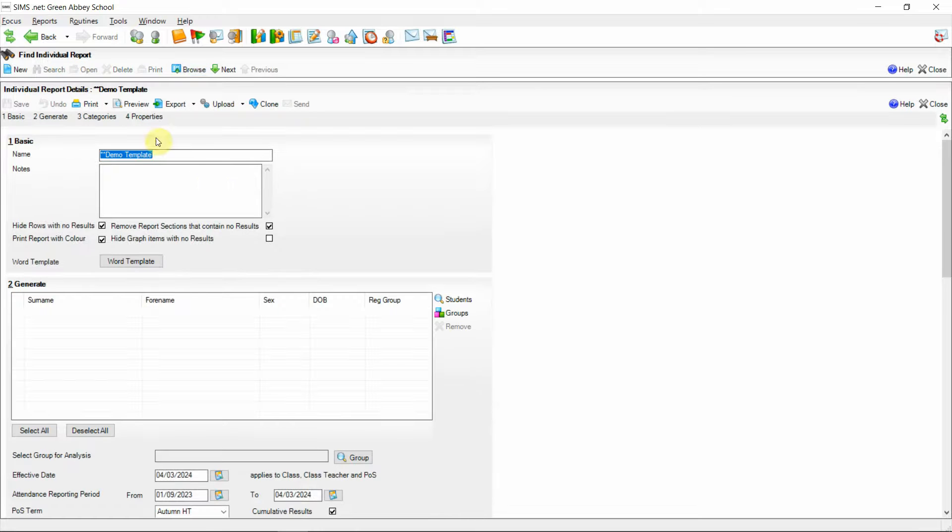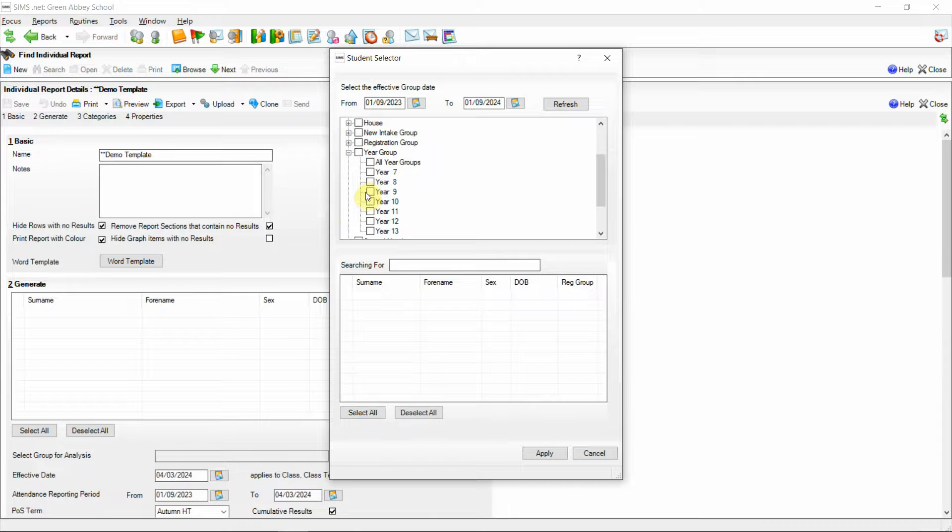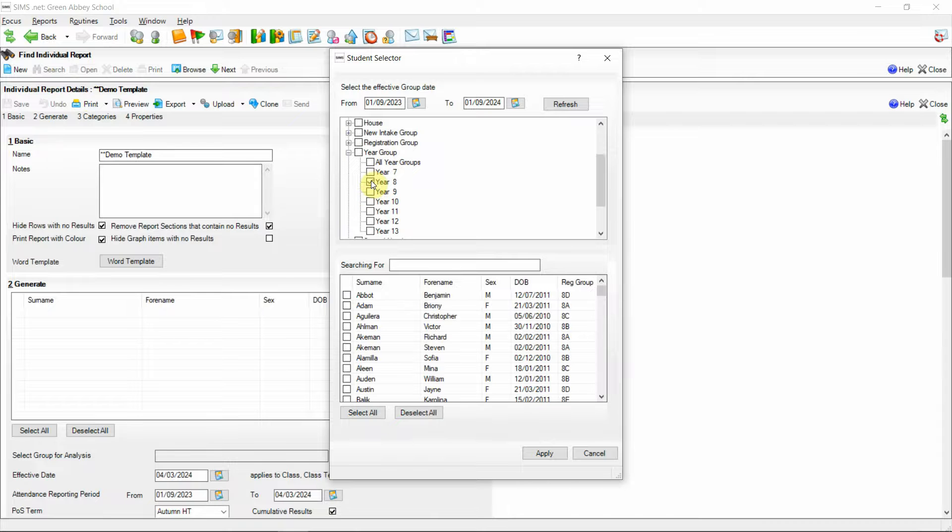Using this template, if we navigate to section 2 and select students. If I pick a year 8 student, in this instance I'll select Ben Abbott and click apply.